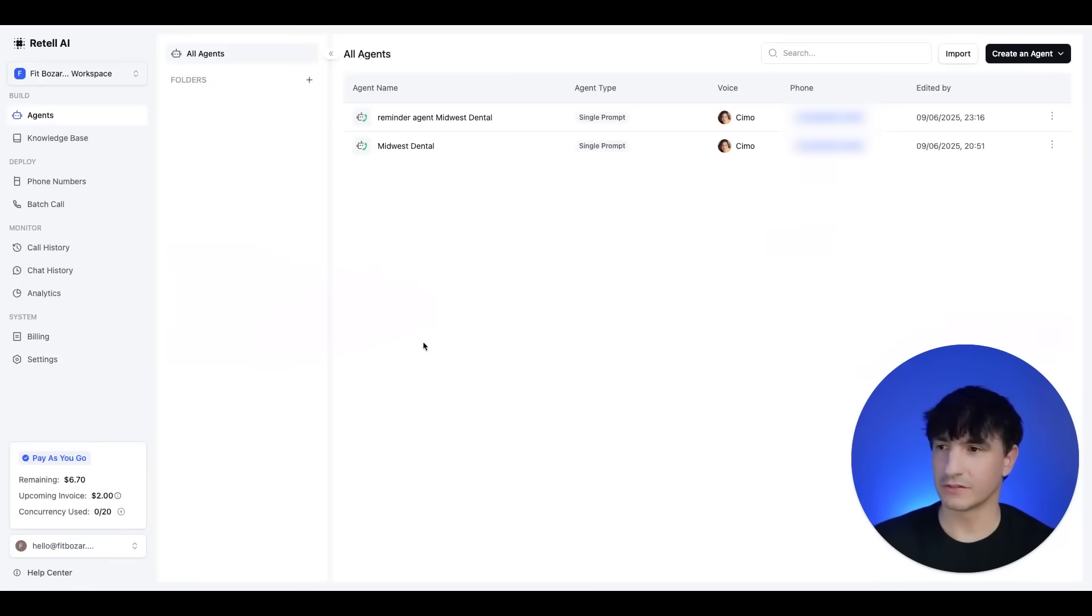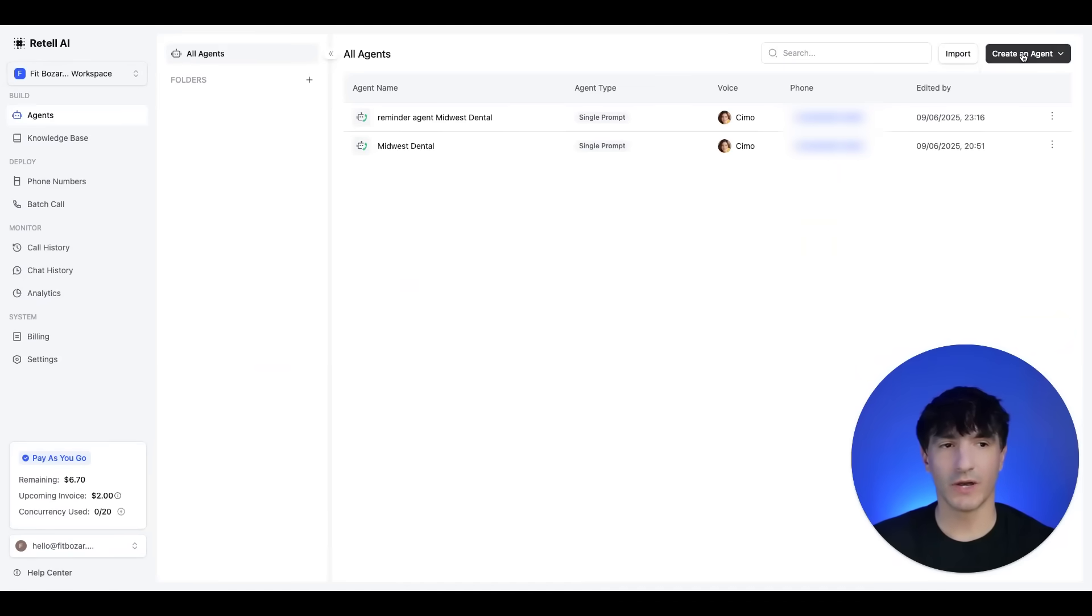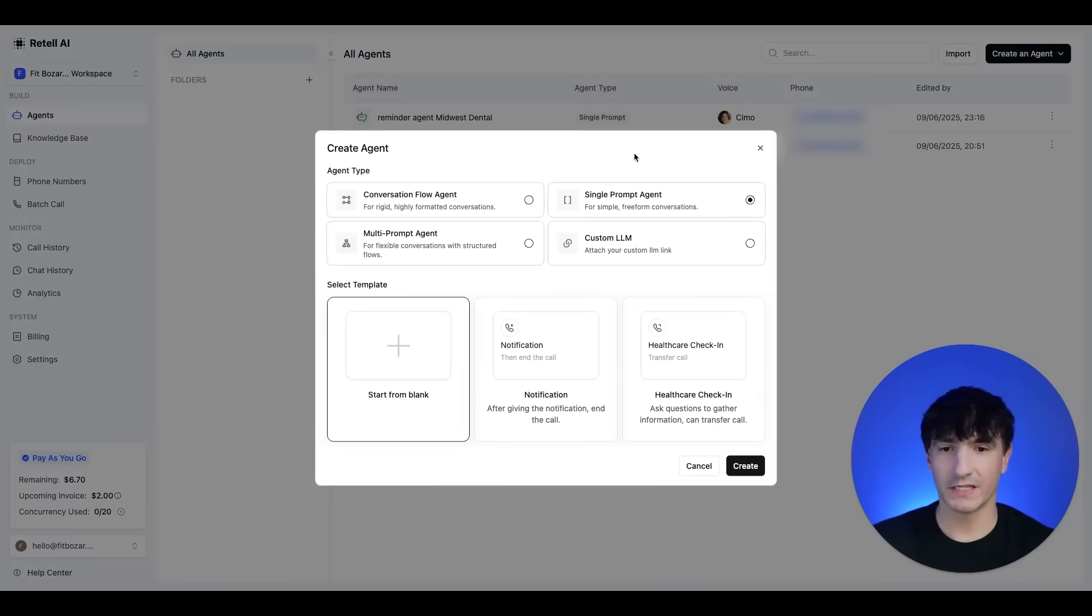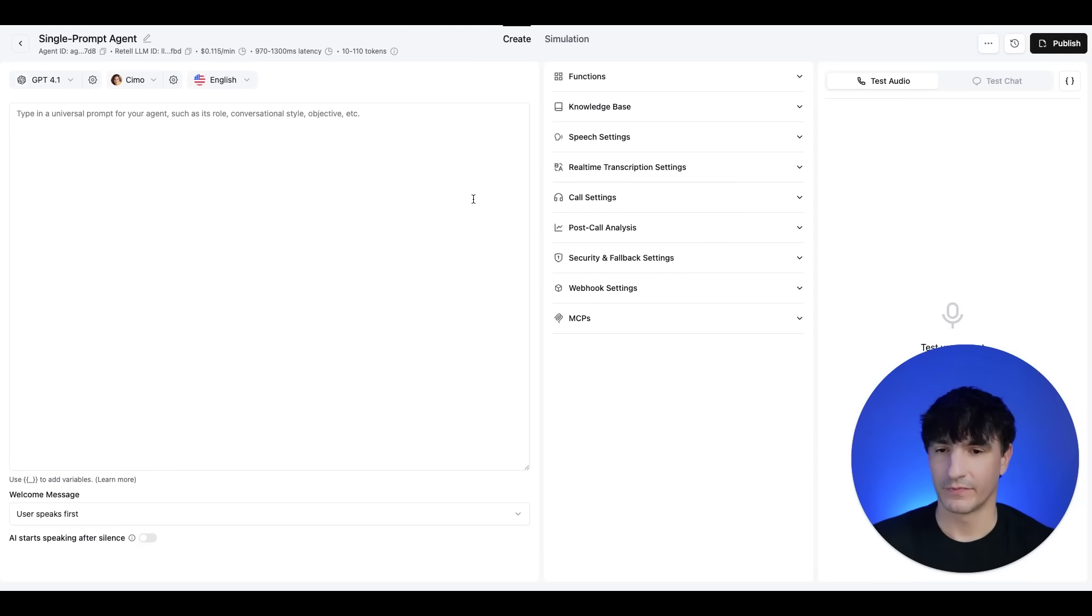And I'll show you how to do that now. Here we are on the console dashboard. If you come over to left, you just click agent. You can go ahead and create an agent up here, top right. We'll do a voice agent. It will be a single prompt agent. And we'll start from blank and here we are.